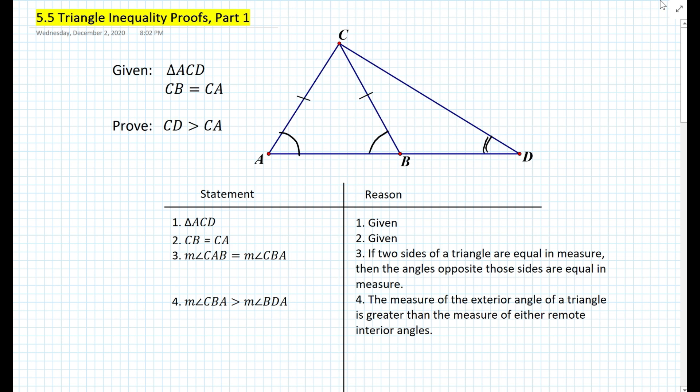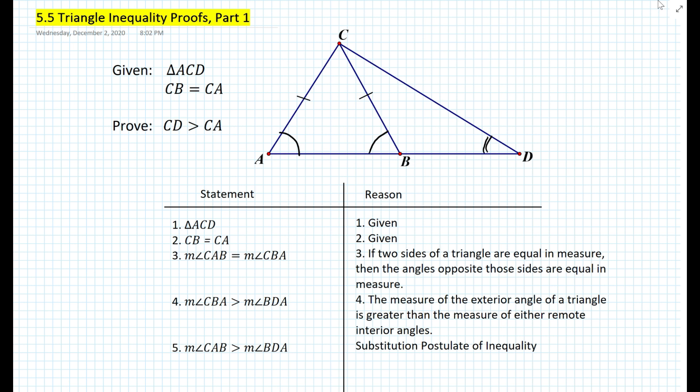If we look at steps three and four, we can apply the substitution postulate of inequality to state that the measure of angle CAB is greater than the measure of angle BDA. Now, looking at triangle ACD, angle CAB is greater in measure than angle BDA. The side opposite angle CAB is segment CD, and the side opposite angle BDA is segment AC.